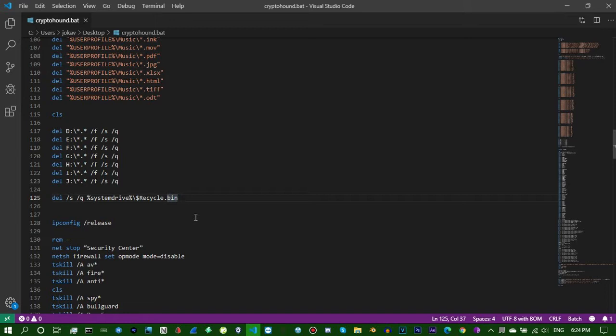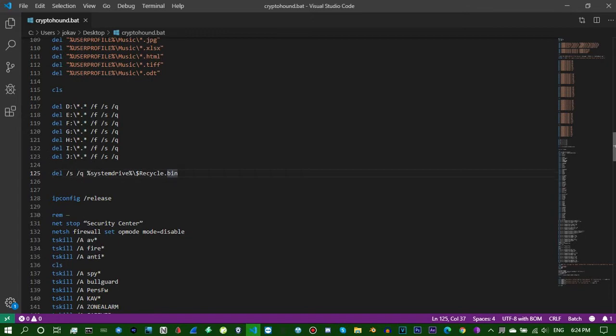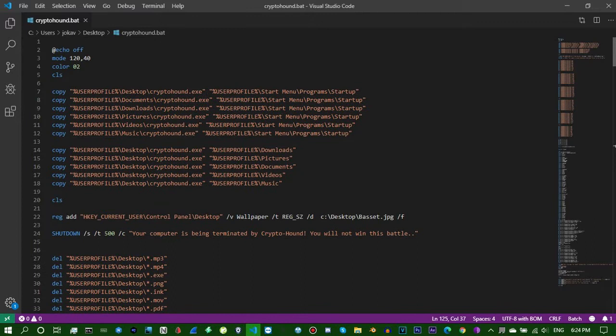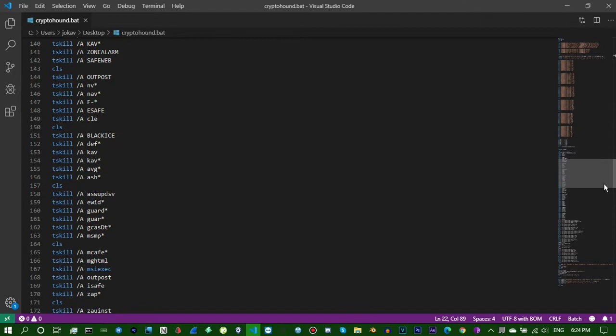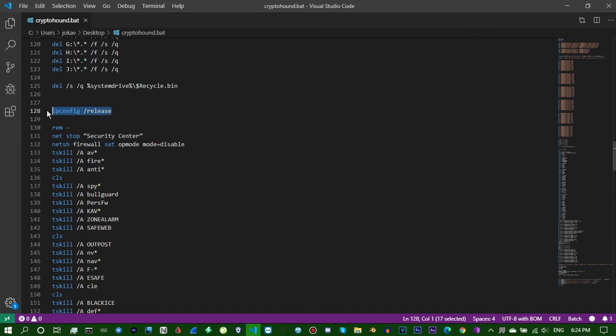This will definitely require admin privileges. You really don't need to do this. You'll need a picture by the way, you're gonna need a picture to connect to this or else it's just gonna be like a black background. You'll need this picture to be binded with your whatever.